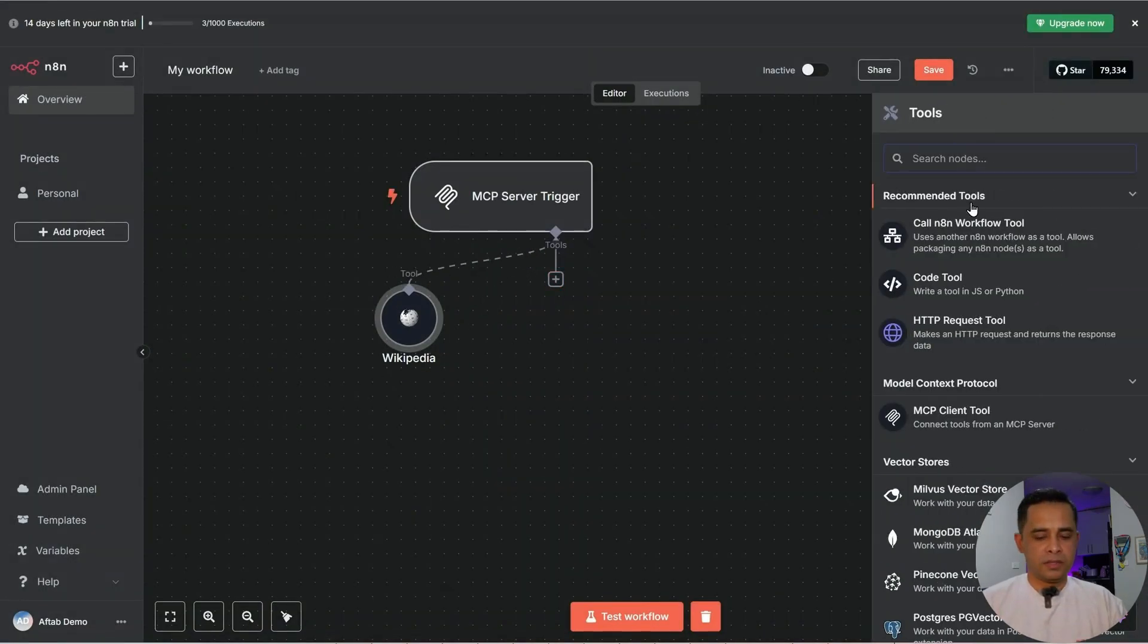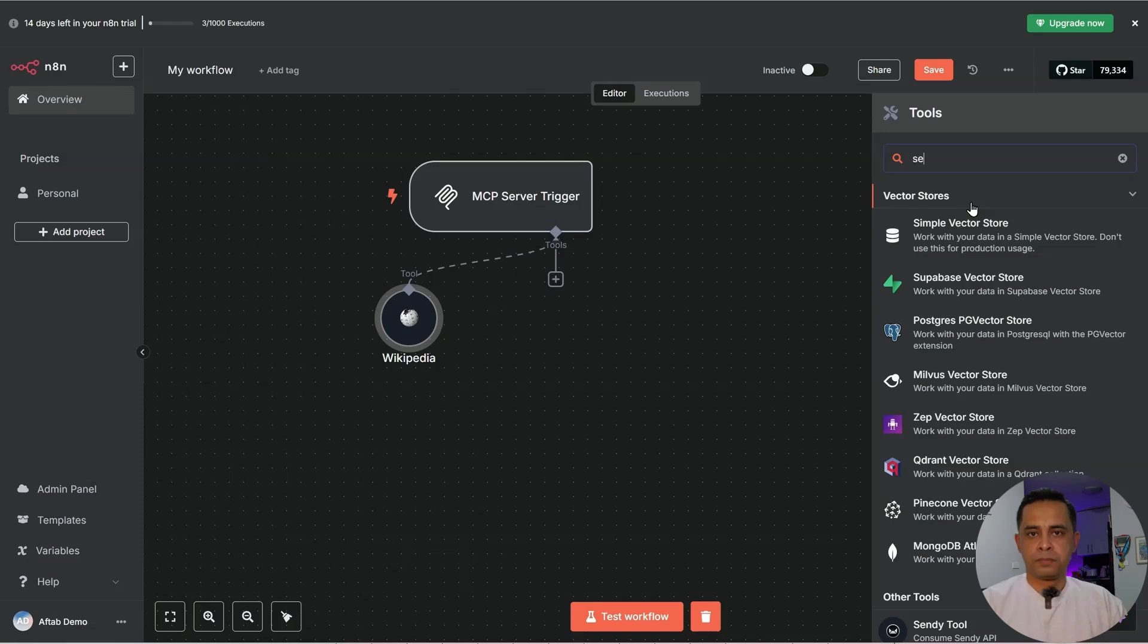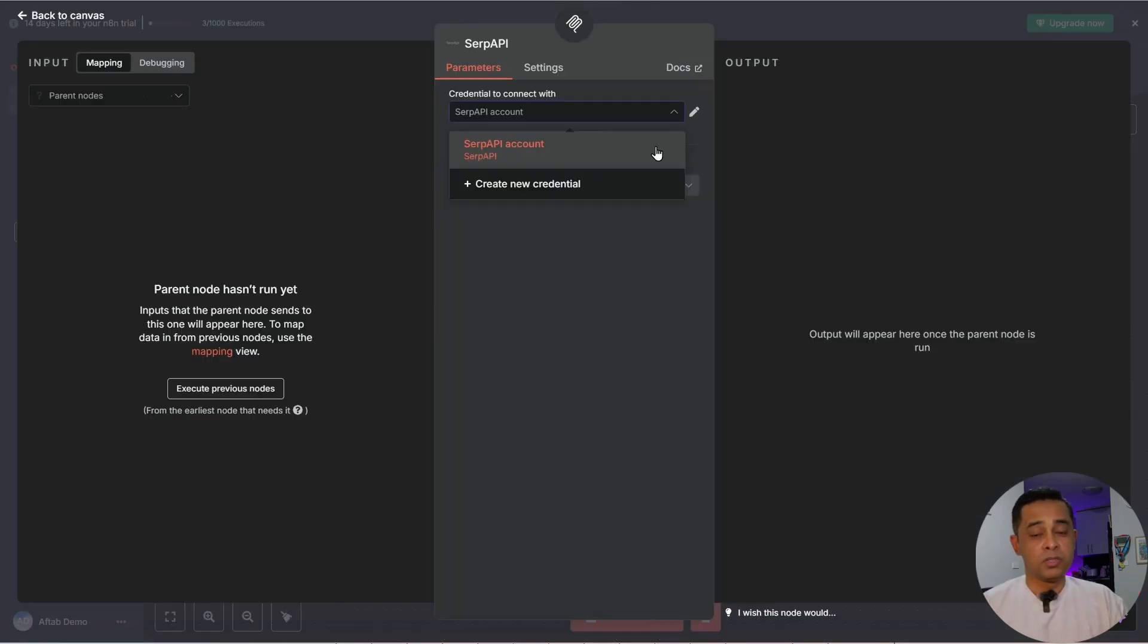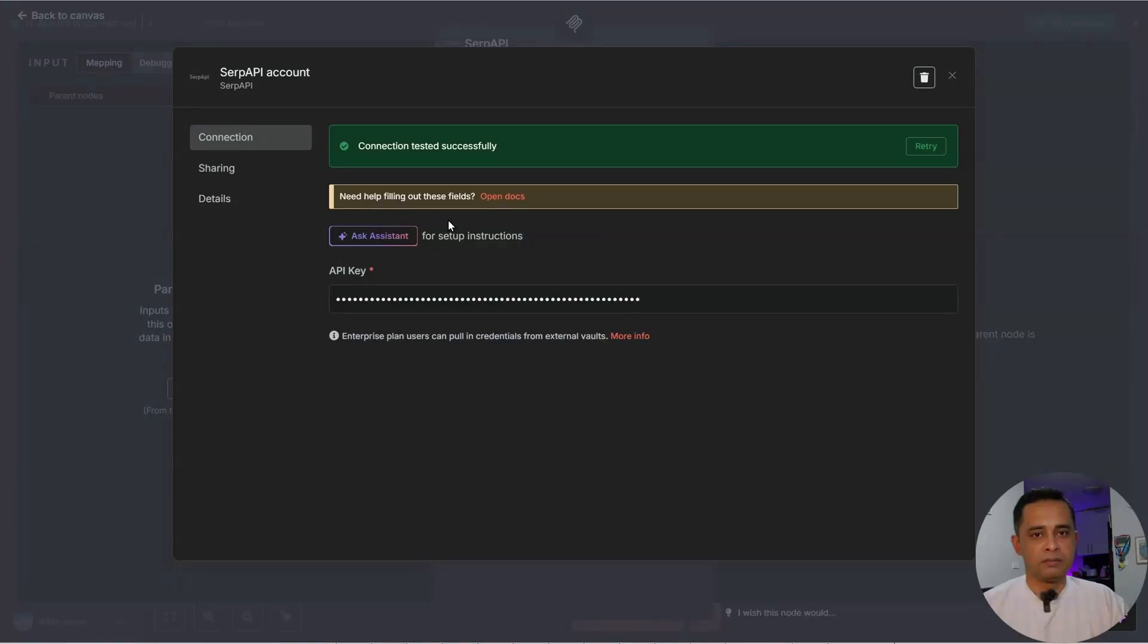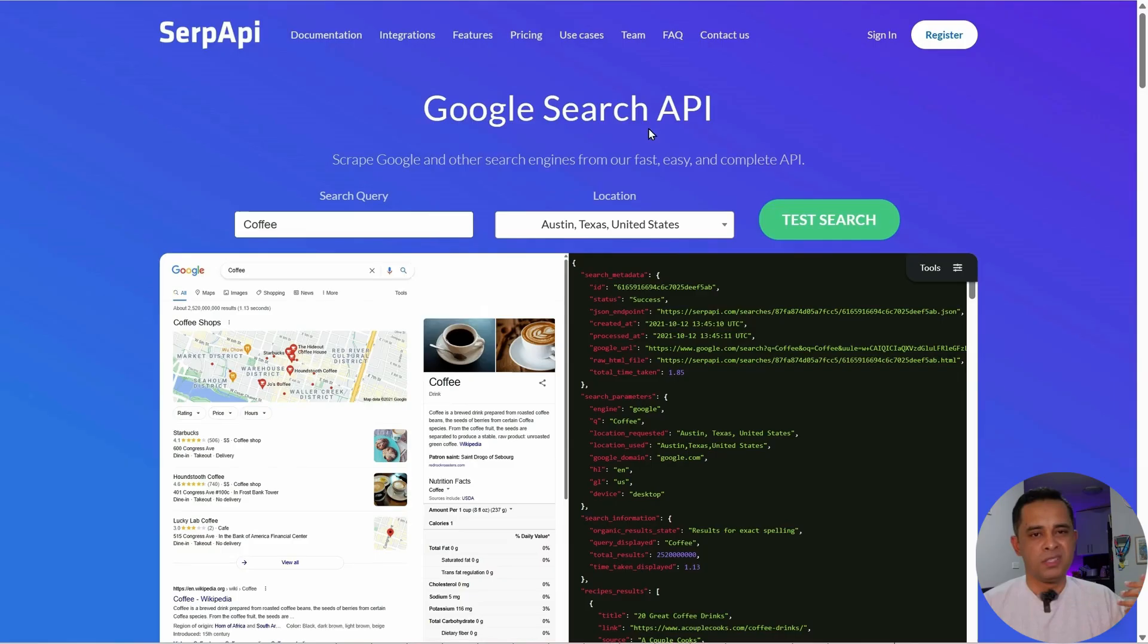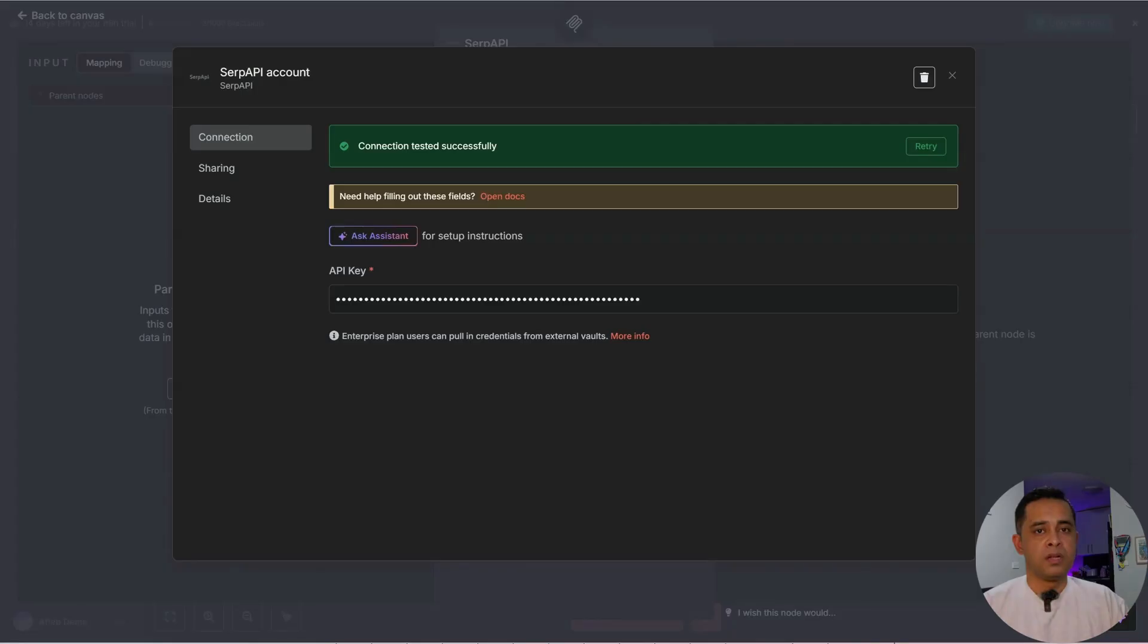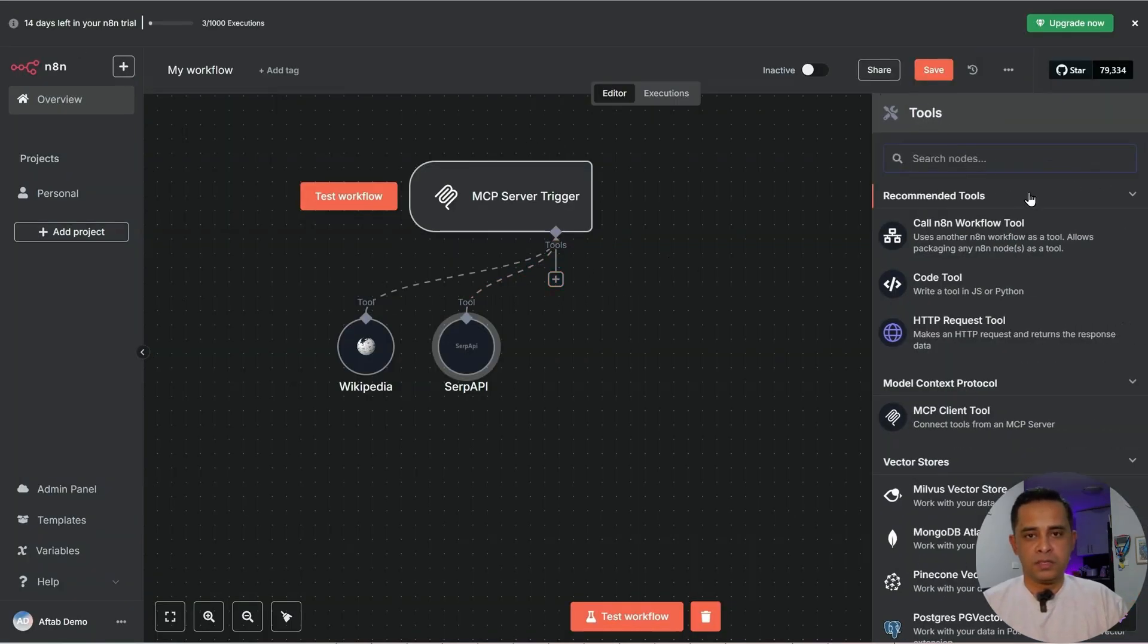First one we connect is Wikipedia. Easy. Then connect SERP. SERP API, which is basically a Google search. To set up a credential, click here. Then open up the docs and follow those steps. You'll be able to set up a SERP account. And this is the SERP API. Once you sign in, this is the API key. Copy. Come back to your workflow. Paste it here and save.